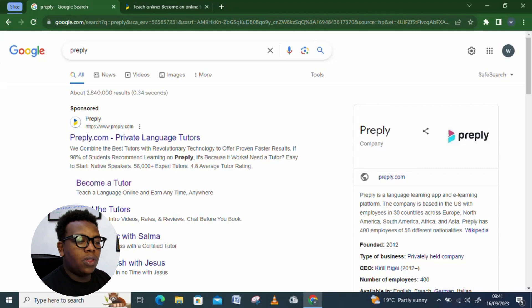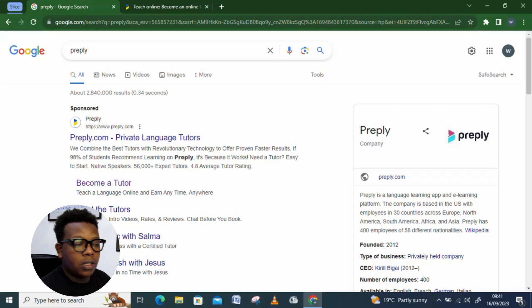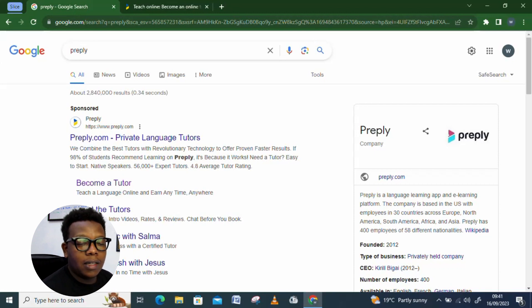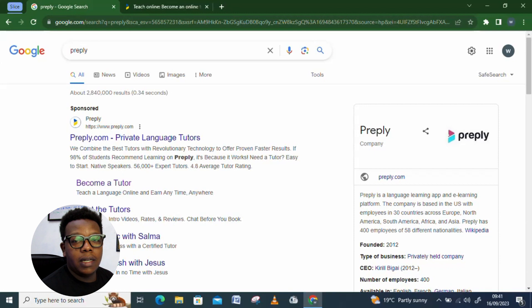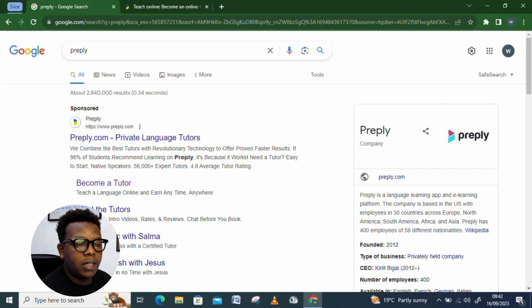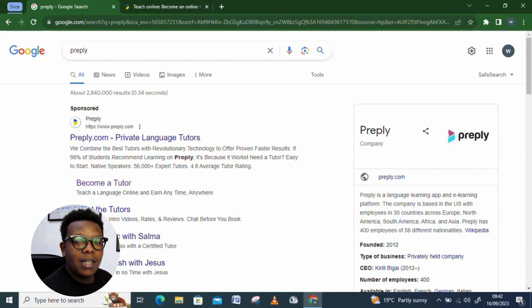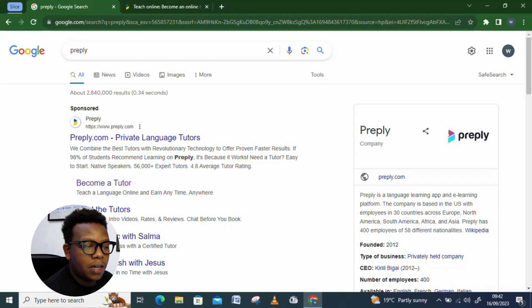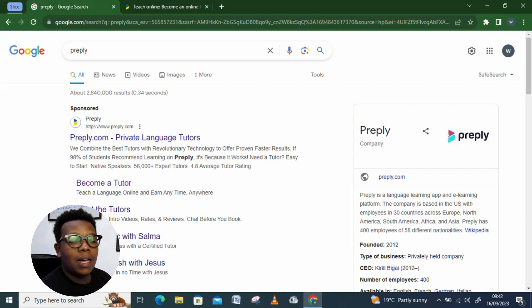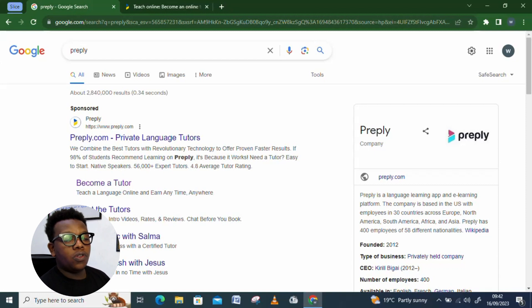And the good thing, you can get to access it online, that is, as a freelancer. And that's the only way it doesn't discriminate anyone. And with this platform, we can see we combine the best tutors with the revolutionary technology to offer proven faster results. If 98% of students recommend learning on Preply, it's because it works. And of course, if you need a tutor, this is the place to be. So, for this platform, you can come on board as tutors.